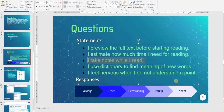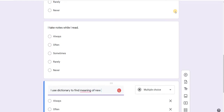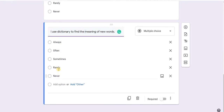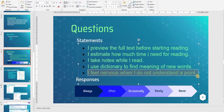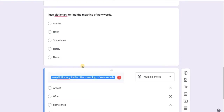I duplicate again and type the third question: 'I use a dictionary to find the meaning of new words.' I want to show you that it is possible to type directly as well as copy and paste. I duplicate further to create questions four and five. Now I have five questions about reading strategies.